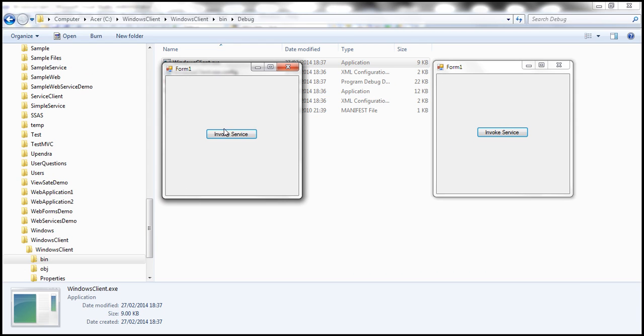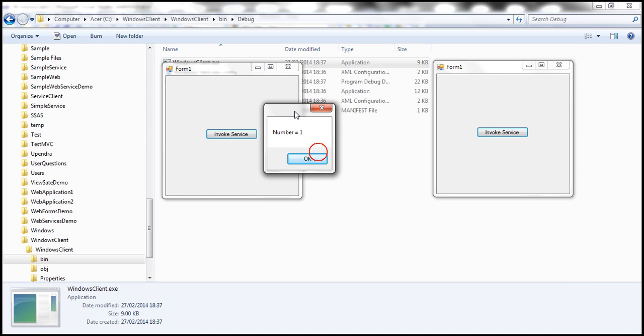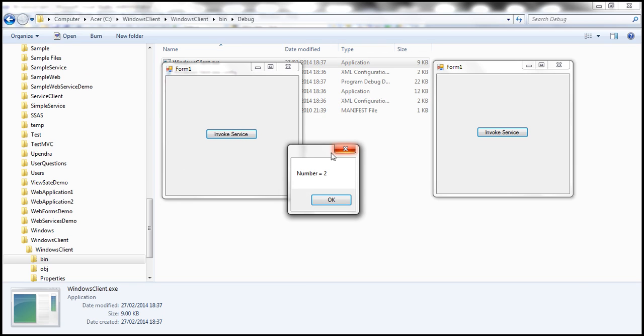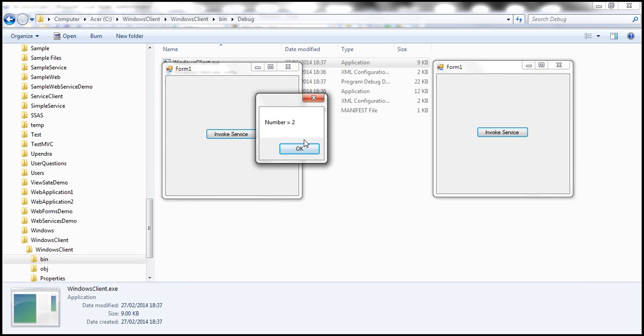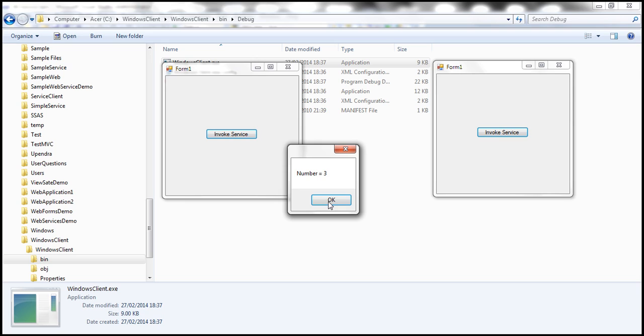Now, when we click this button invoke service. So the number starts at one, click it again. So number two, click it again, number three.